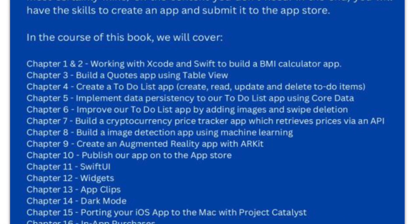You can improve the to-do list by adding images and swipe deletion. You can build a cryptocurrency price tracker, an image detection app, an augmented reality app, and they also guide you to putting your apps on the App Store.